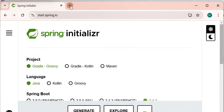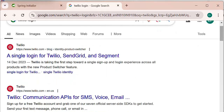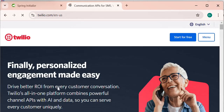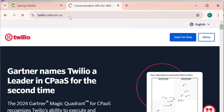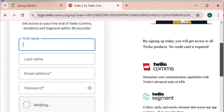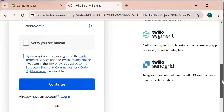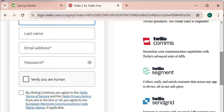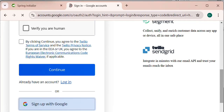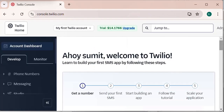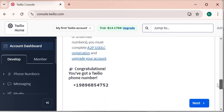It's easy to create a Twilio account. In the browser, just type 'twilio login'. From here we can select the Twilio Communication API for SMS and click 'Start for Free'. We need to sign up by entering our first name, last name, email address, and password. Once the account is ready we will get its SID and auth token. I have already created an account, so I'll sign in with Google. This lands us on the Twilio console, where you can click 'Get a Number' and it will generate a number for you.